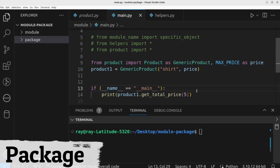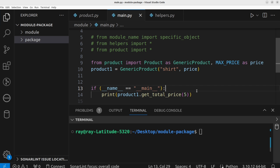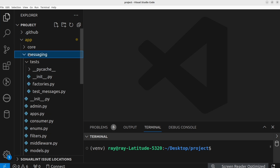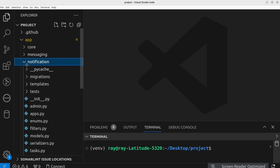A package is a collection of modules organized in a directory. Packages are particularly beneficial when structuring larger projects or libraries. Suppose you are developing a very large application with many modules — as the number grows, it makes sense to organize them based on what they do. For example, everything related to users goes in a separate folder, the same for messaging and notifications. This approach makes the codebase easier to maintain.